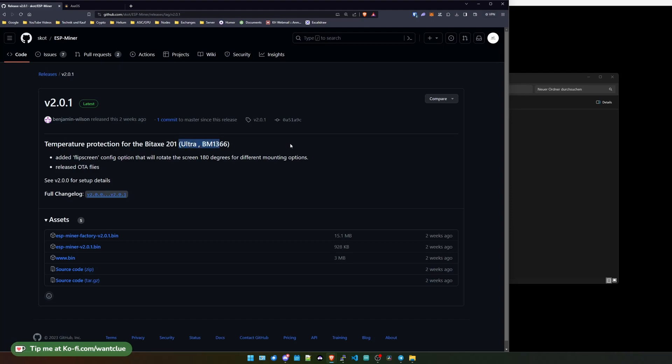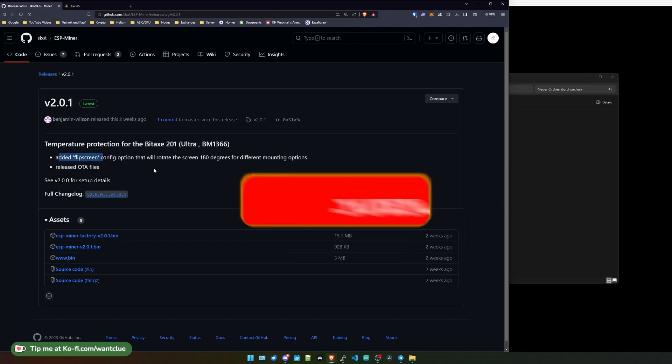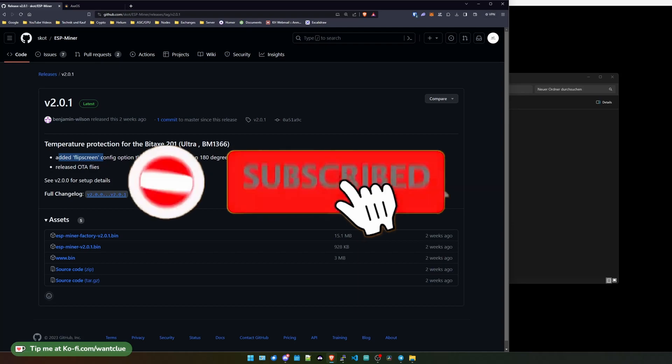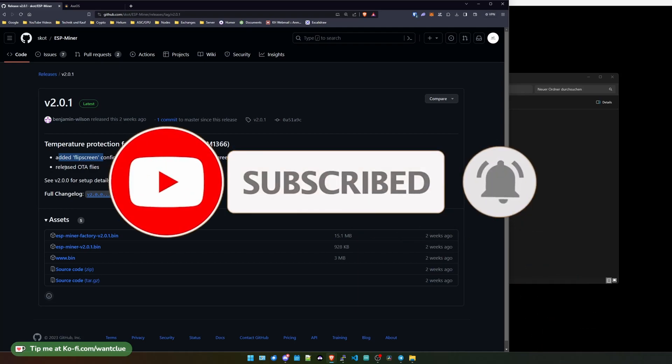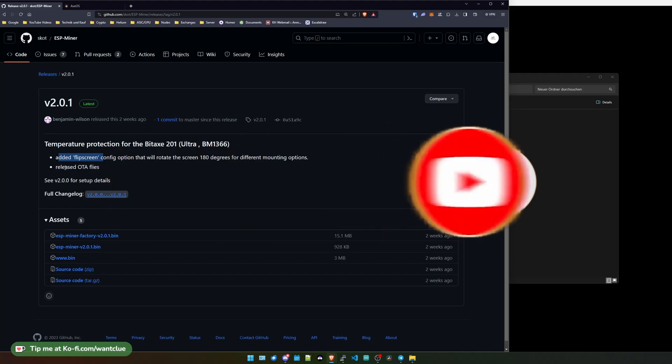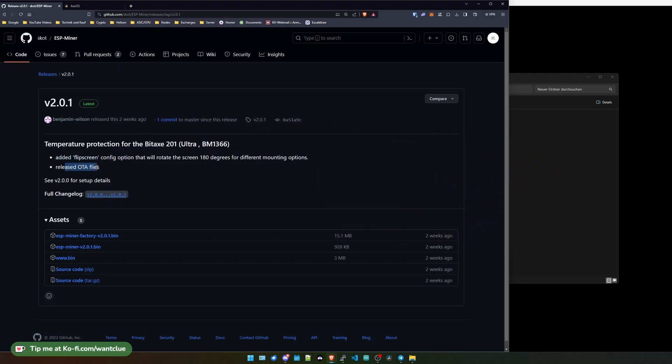As you might know, I do not have an ultra device currently. I will get one soon. But currently I only have the Max with the BM1397. But we can see that they have added the functionality of a flip screen so that you can flip around the screen by 180 degrees. Basically they released it as OTA files. Okay, that's pretty good.